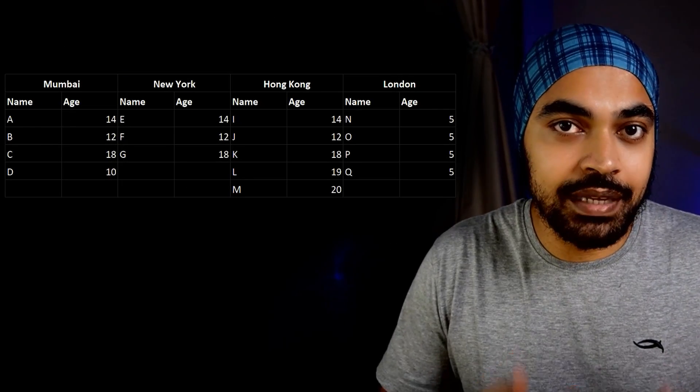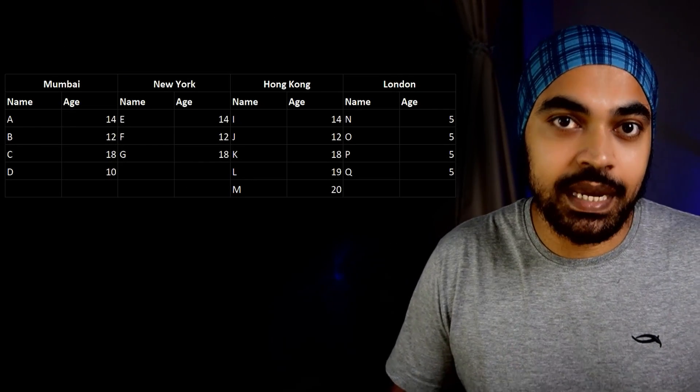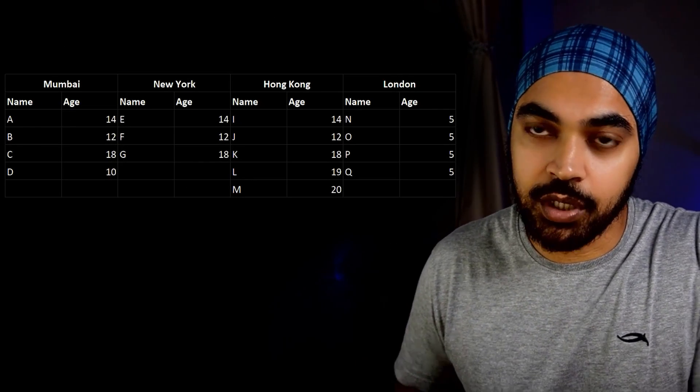In today's video we are discussing the solution to the Power Query problem from the last video, where you had to take multiple column groups and convert them into rows. If you tried but weren't able to get the solution, that's totally okay. We have a lot of incredible solutions, and one solution from me. Let's just quickly recap the problem and then look at the solution.